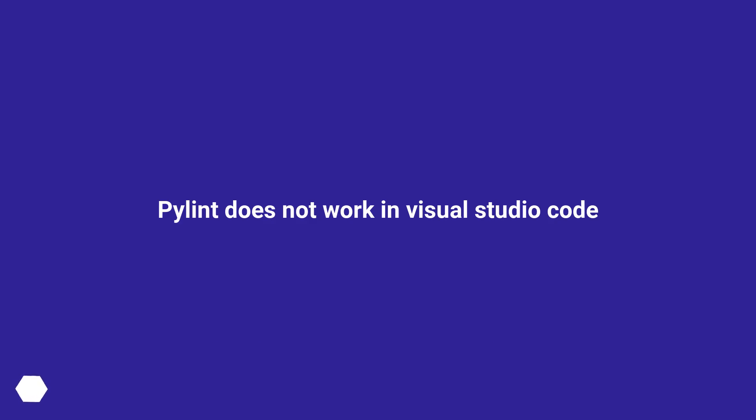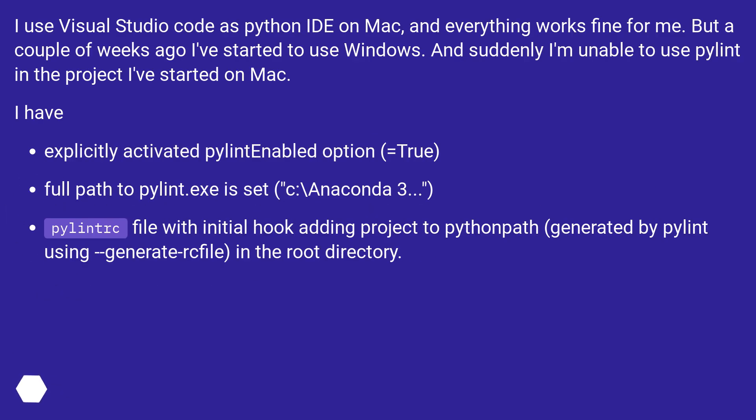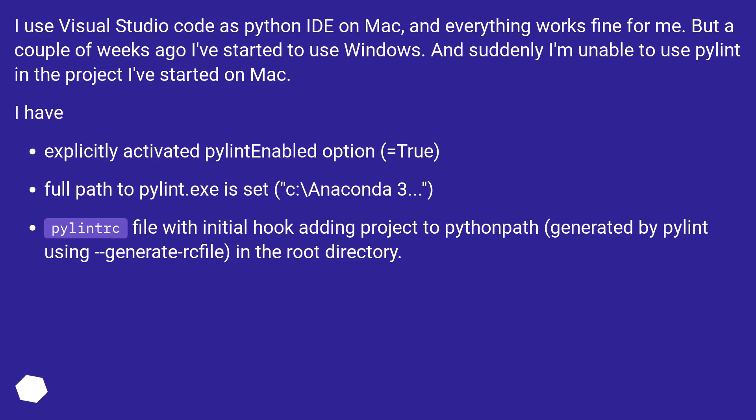Pylint does not work in Visual Studio Code. I use Visual Studio Code as a Python IDE on Mac, and everything works fine for me. But a couple of weeks ago I started to use Windows, and suddenly I'm unable to use Pylint in the project I've started on Mac.